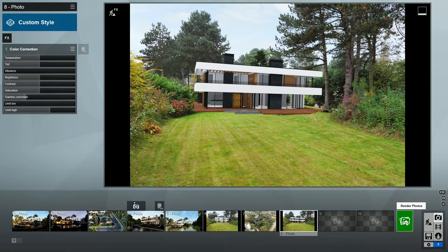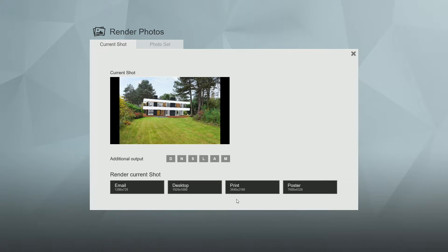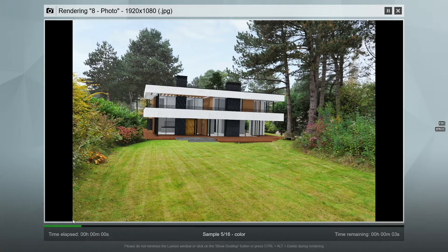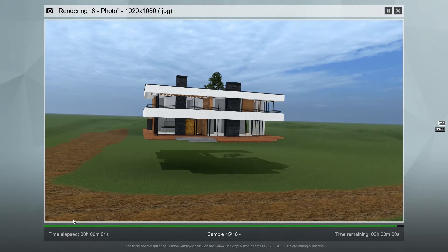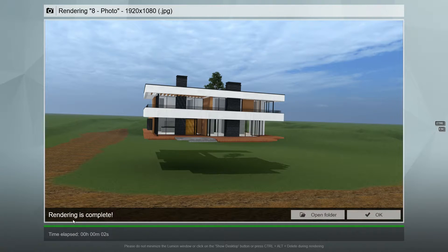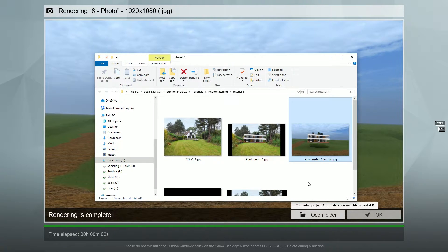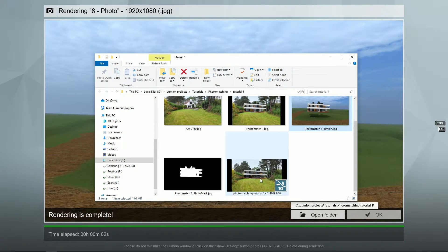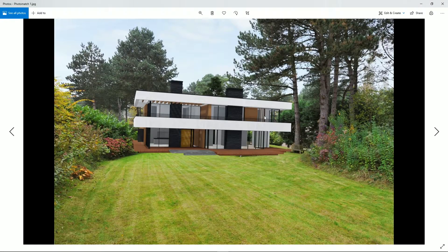We can now render the photo match image. Note that Lumion creates two additional images: a photo mask and a render without the photo. These can be used in an image editor like Photoshop for post-processing. In tutorial 3 I'll show you an example of this.